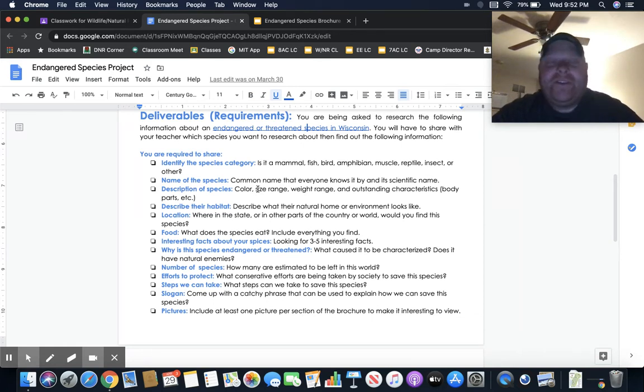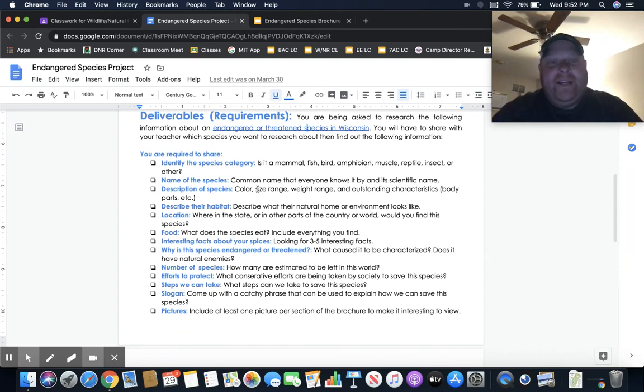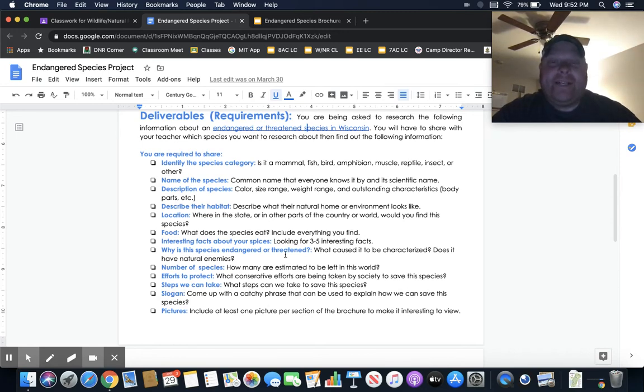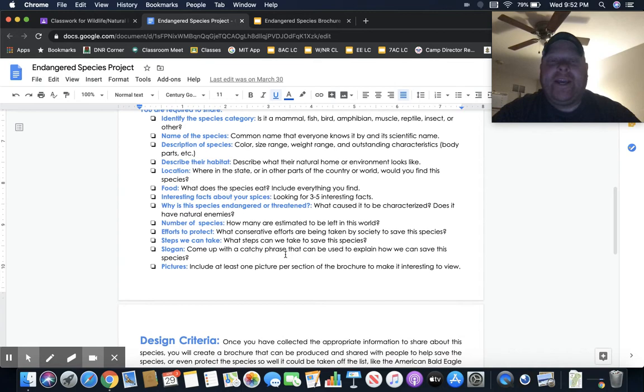Come up with some sort of catchy slogan that will get people to see why you want to help save that species. You should have at least one picture per one of these sections. By sections, you're going to be making a brochure.